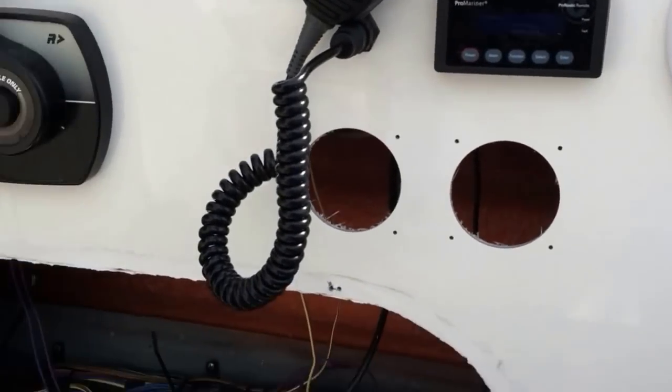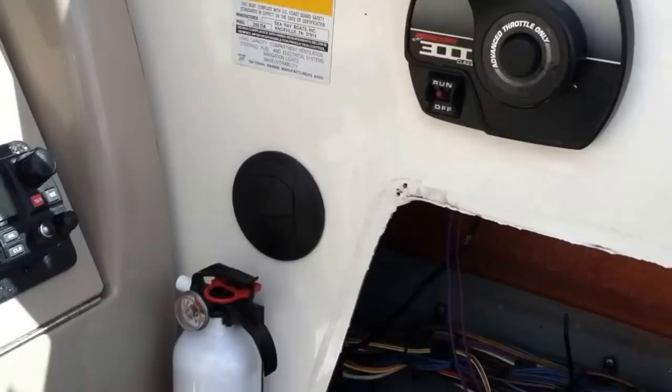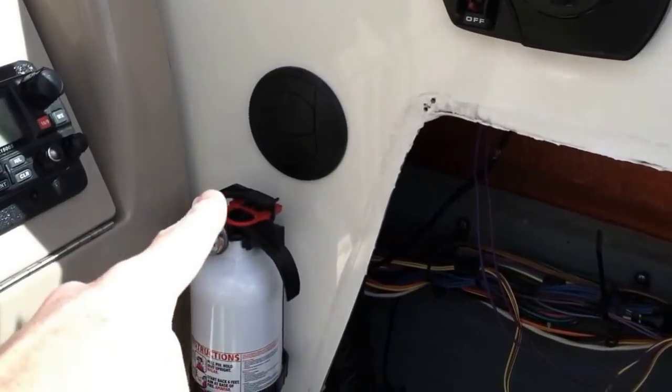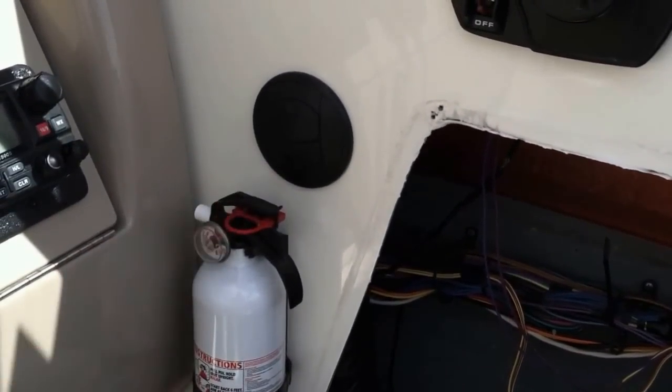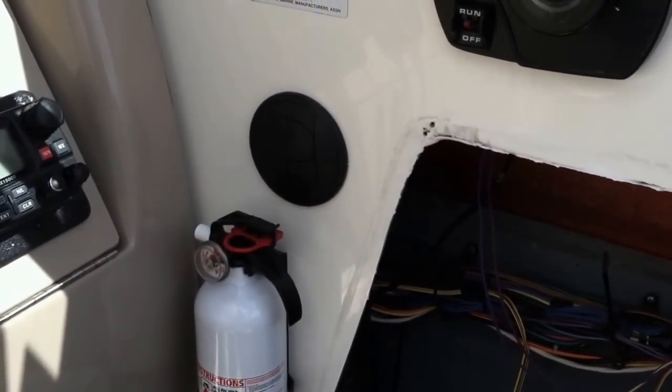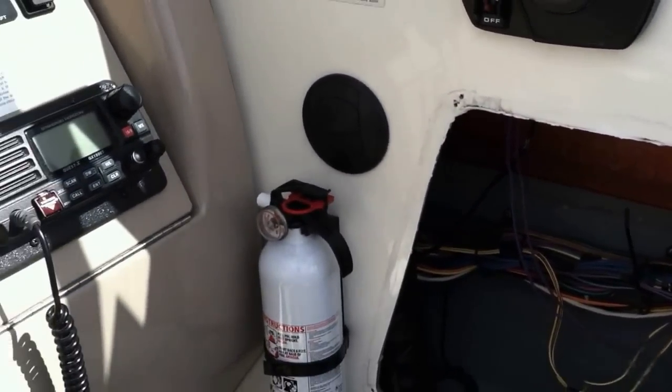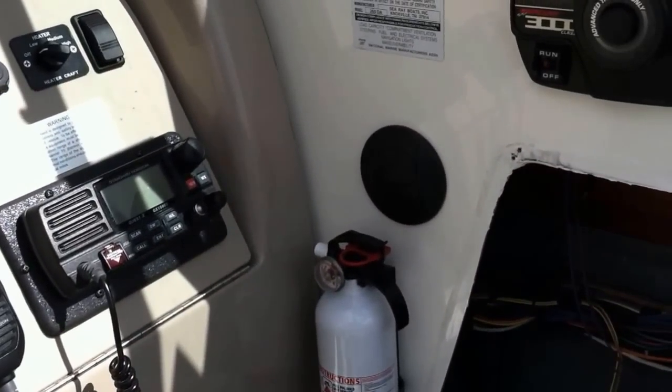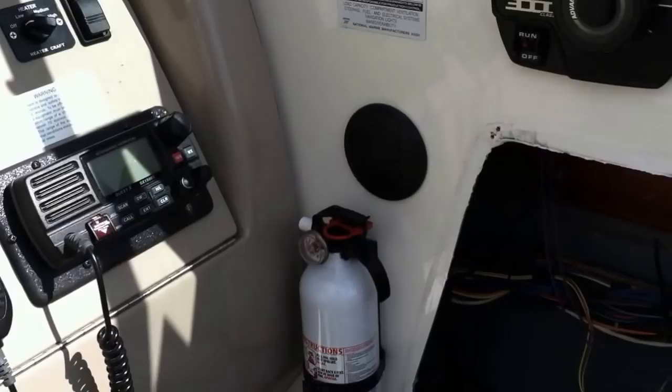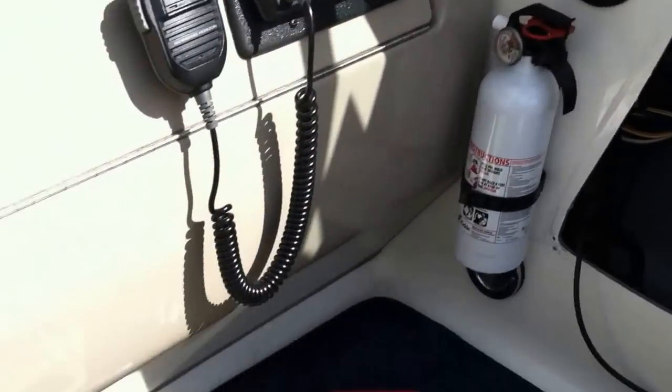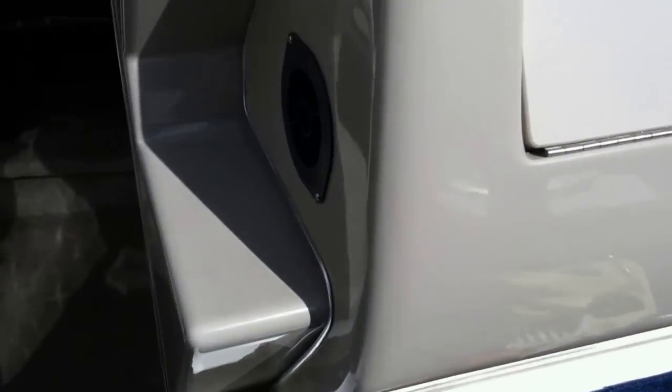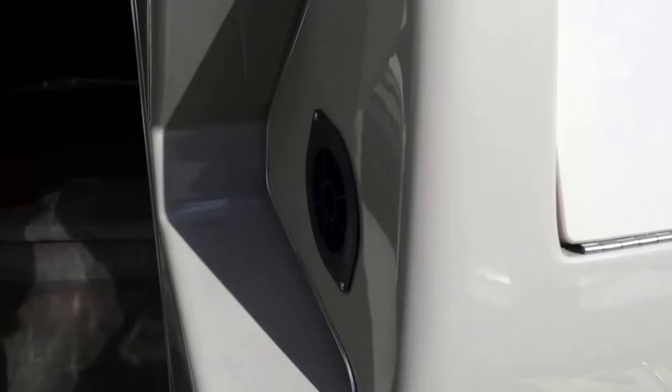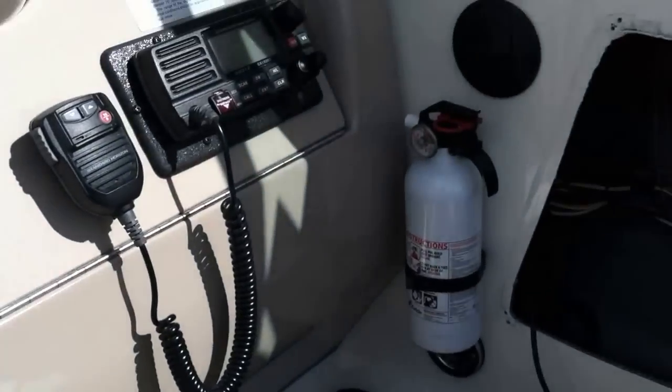Right now with my hydronic heater, which you can see on the helm side, I'm at the helm seat at the dash. I've got one vent there, another vent there, and then there's two more down in the cabin.